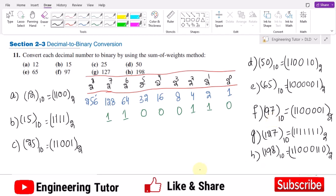That's it for today. We discussed the powers-of-two weight table — you must draw it first because using the sum of weights method requires it. With this table, you can very easily convert any decimal number into binary. If you haven't subscribed to my channel yet, please subscribe, like this video — thank you so much, and I will see you soon.